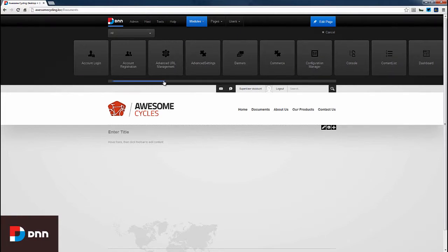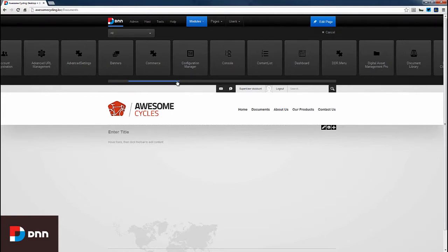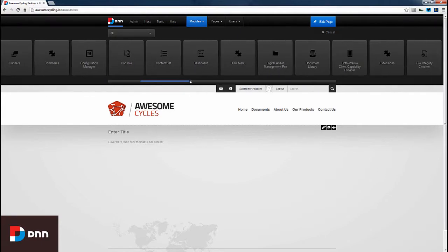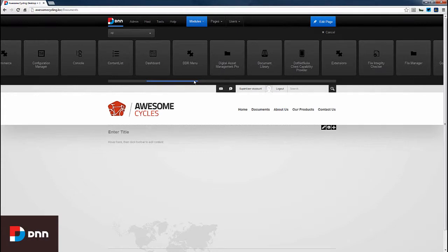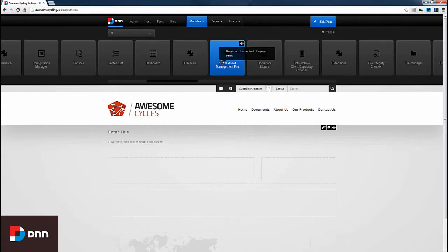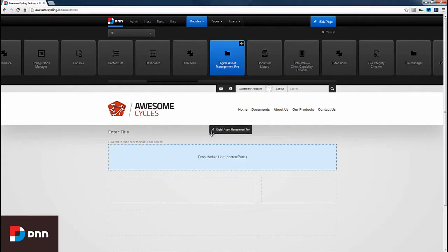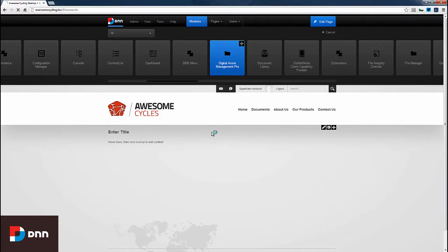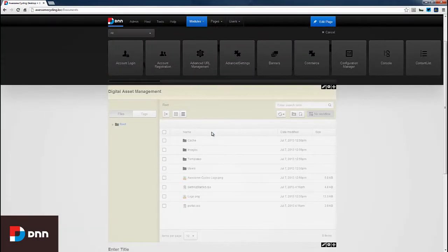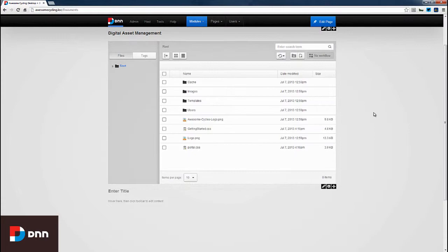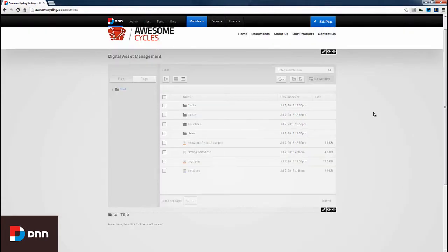A dropdown shows all available modules in the system. Here's Digital Asset Management Pro. I'll drag and drop this to the page, and after the page refreshes, our module is now on the page.